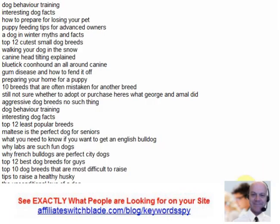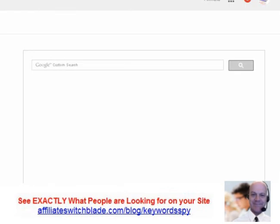In this video, I'm going to show you how to find exactly what people are searching for on your website and how to stop giving away this invaluable information to Google. Every day, thousands of website owners put the Google custom search on their website.